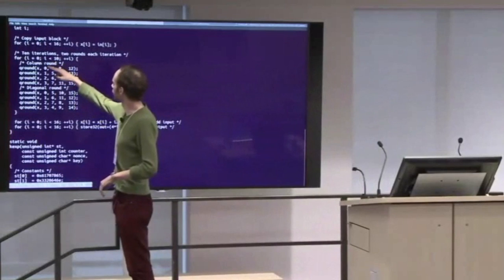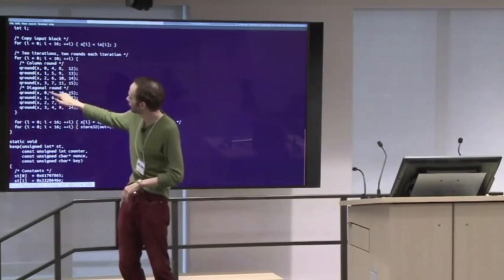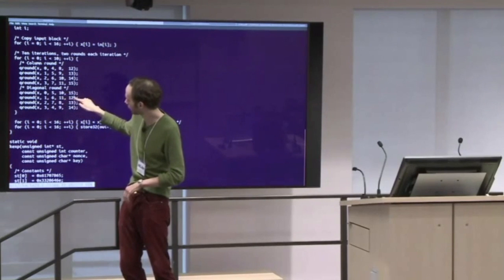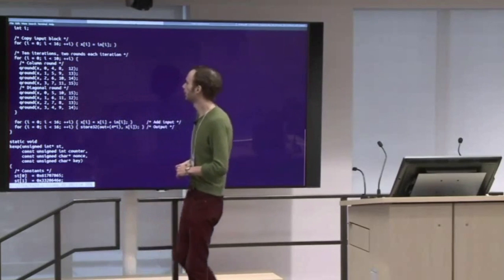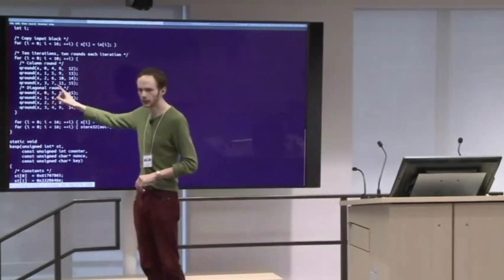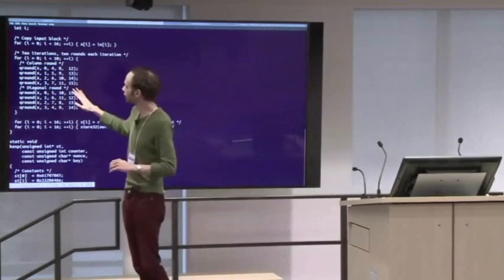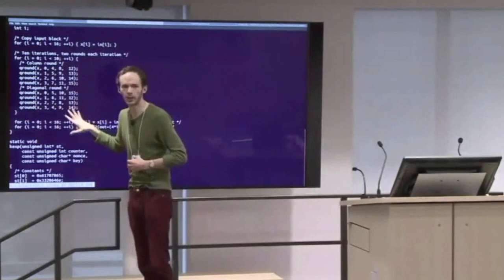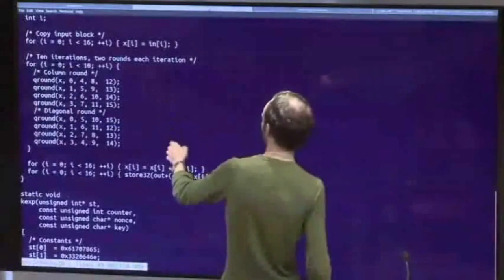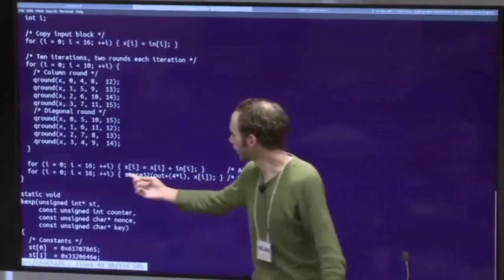We have the quarter round over columns: indices 0, 4, 8, 12 then 1, 5, 9, 13 then 2, 6, 10, 14 then 3, 7, 11, 15. The diagonal round indices are a little bit different. I wrote the quarter round function with that extra X argument intentionally — it makes the column and diagonal round fall out very elegantly. We do 10 iterations of the column round followed by the diagonal round, doing each 20 times alternating. Finally, we take that initial copy and add X back to the input — for every 32-bit integer, XI equals XI plus NI — and then convert the 16 32-bit integers into the 64 output bytes.